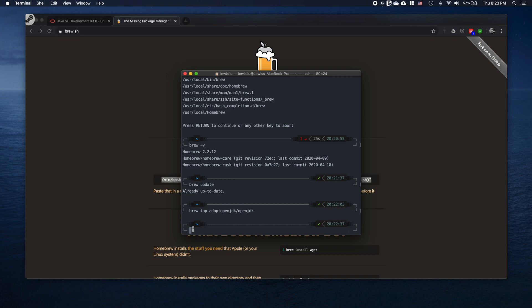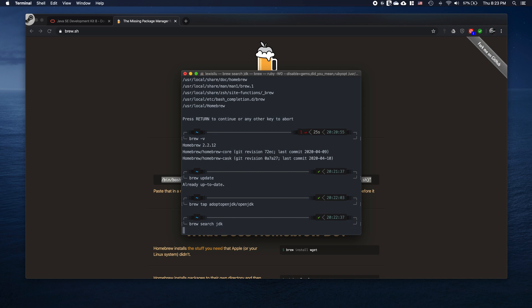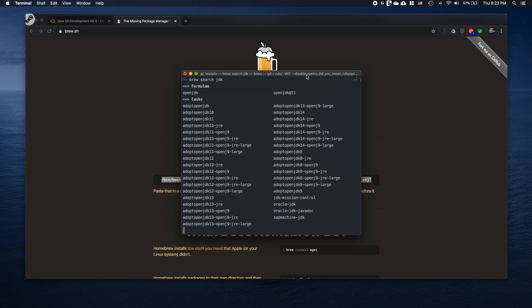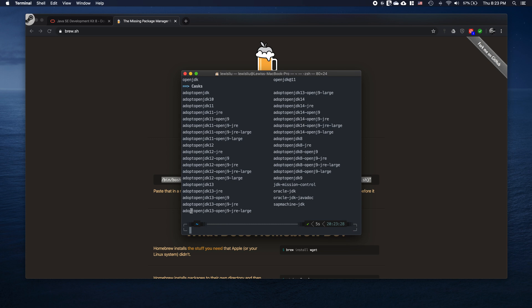Once you see the new line, type 'brew search jdk' and hit Enter. You can see it's searching, and now you can see 'adoptopenjdk8' listed here — this is the command we are going to use to install version 8.